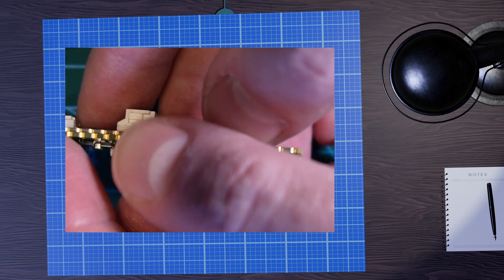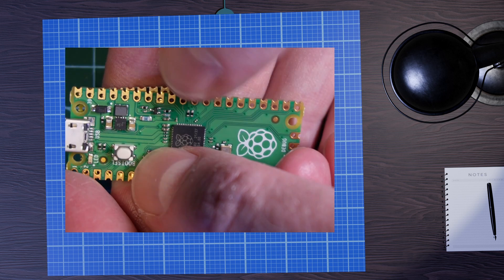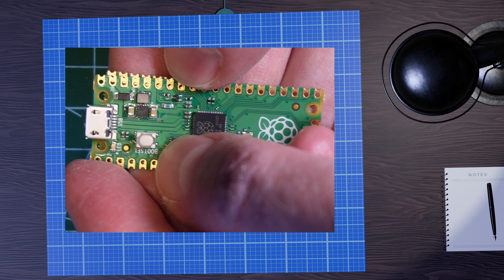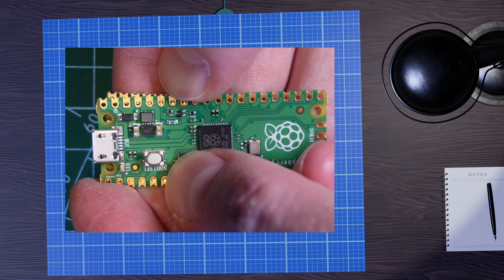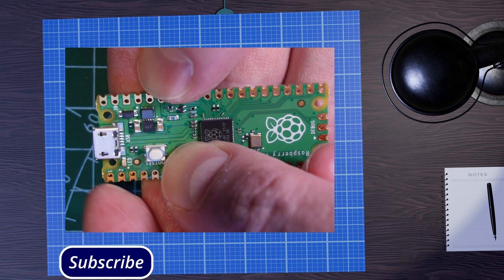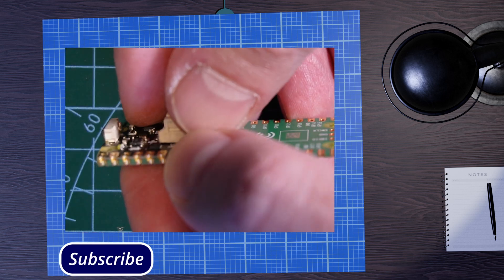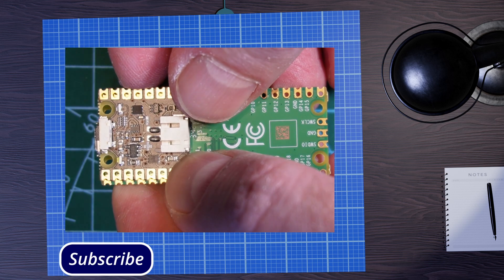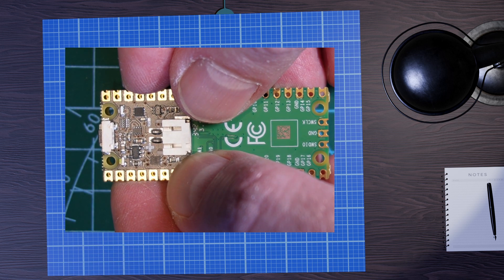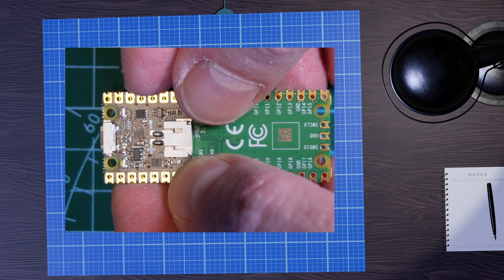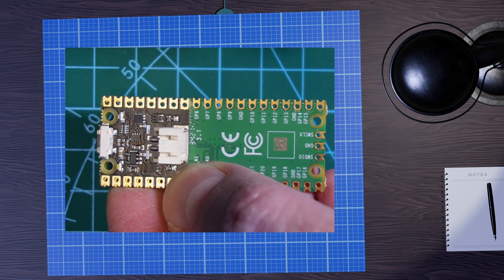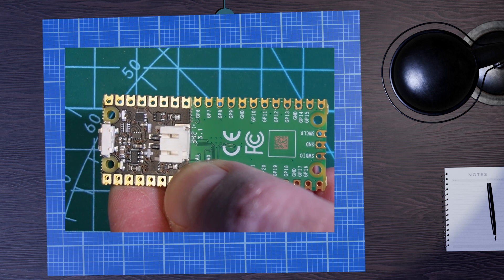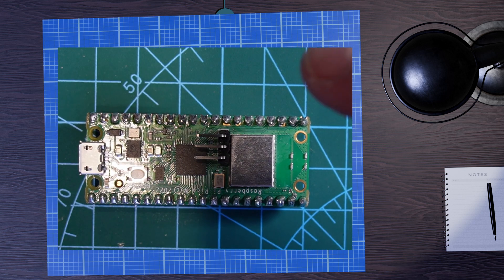So all we need to do is actually solder the header pins to go through the shim and through the Pico. And just be a little bit careful that the solder is actually catching both and flowing through. You could just put a bit of solder down the edges too, just to make sure that they're connected.